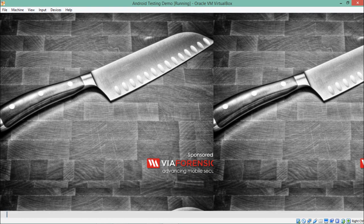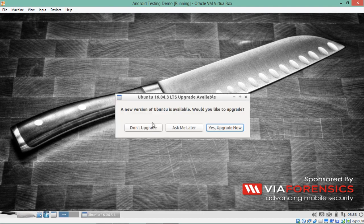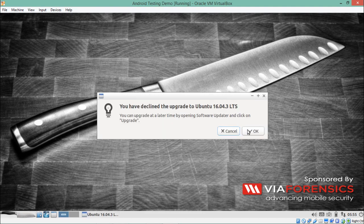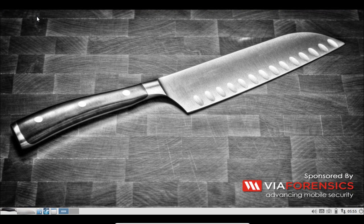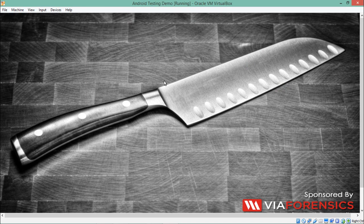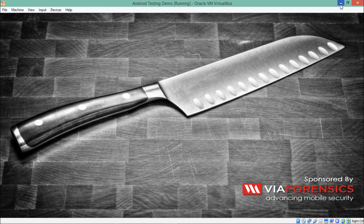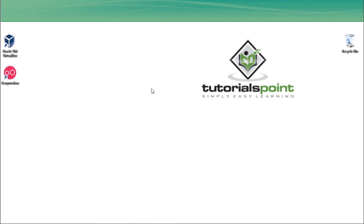After rebooting, our Santoku Linux is now able to switch to full screen mode. Go to View and click Full Screen Mode — you can see Santoku is now in full screen. Installing VirtualBox Guest Additions is one of the important steps when setting up a new virtual machine. Now the next thing we need to do is download the fastest Android emulator: Genymotion.